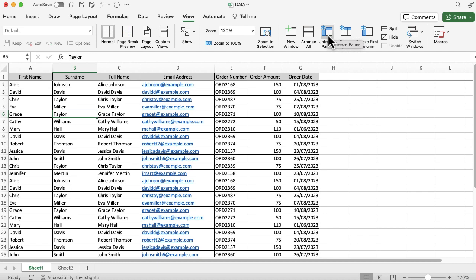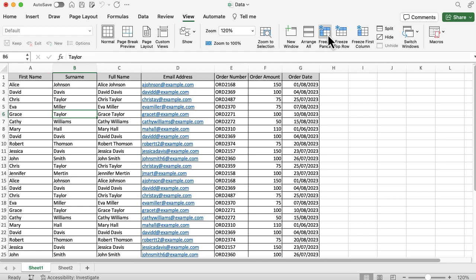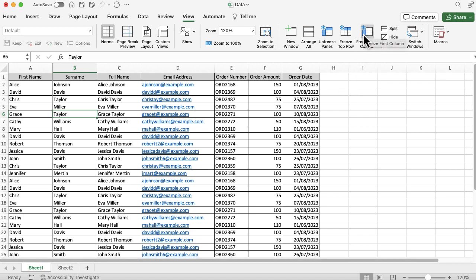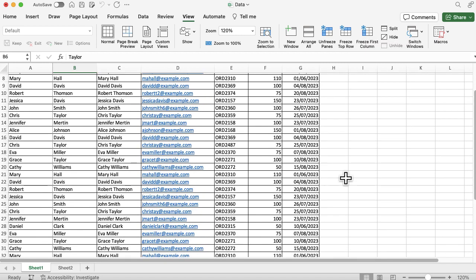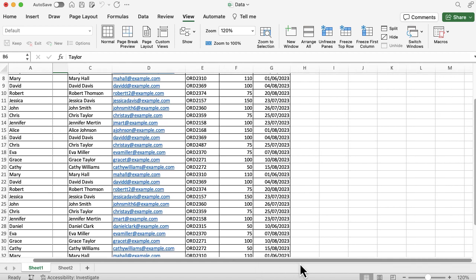You can also freeze the first column. If I press that one, when I scroll down I'm losing my top row this time, but if I scroll across, column A is always there.